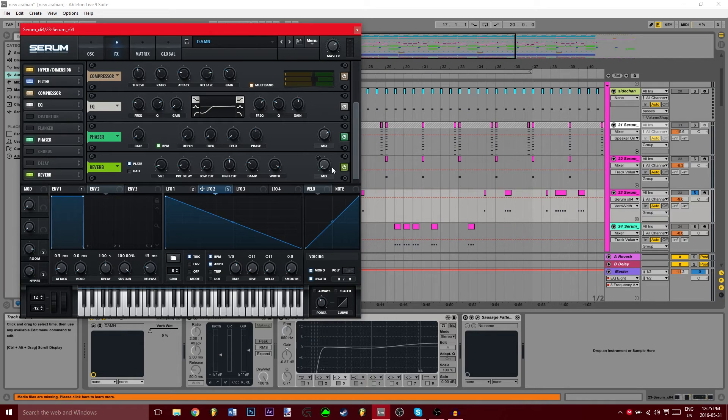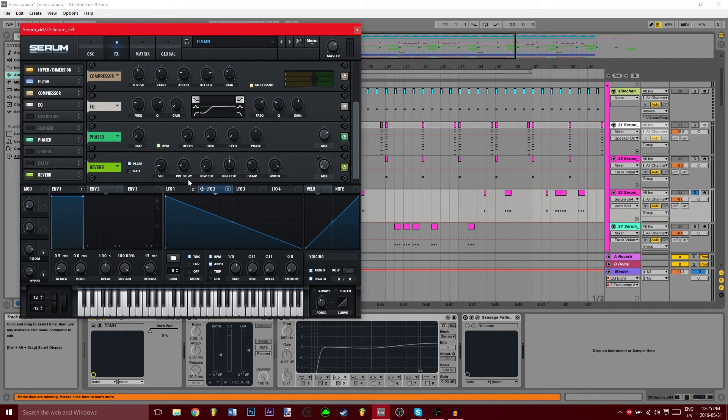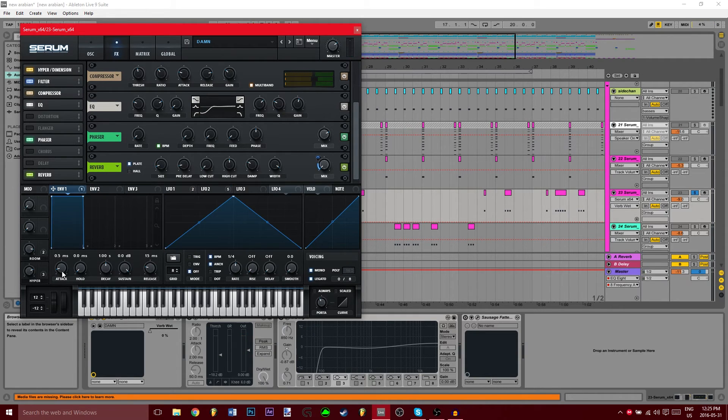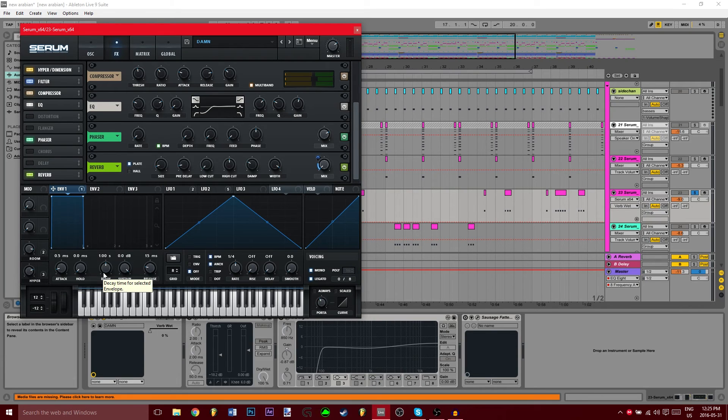Now for the last thing is reverb. Mix, let's leave it on 0 for now, but it's modulated by envelope 1.